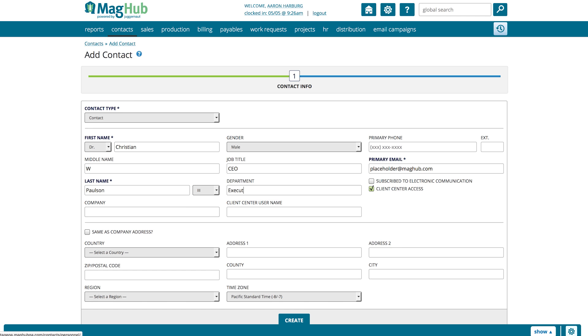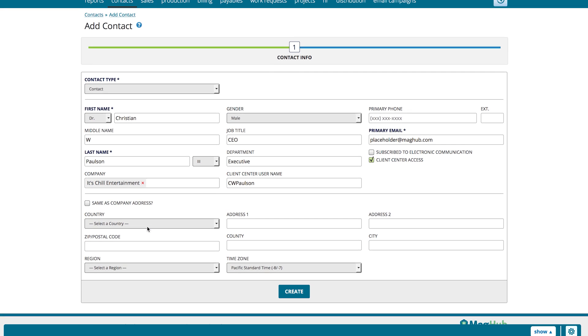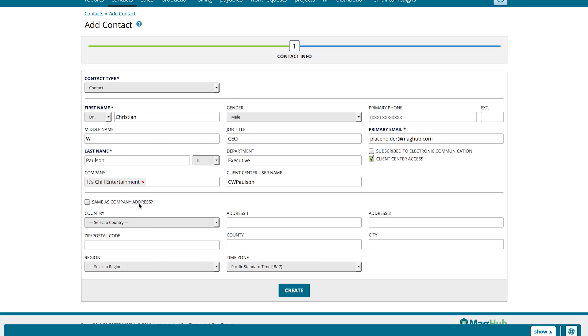We encourage you to add as much information about the contact as is available. Previously, many of these fields were placed in the additional contact info area. You can select to have the address information automatically be filled in with the company address.